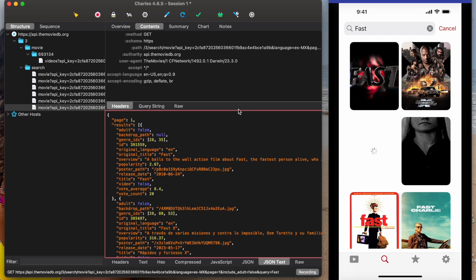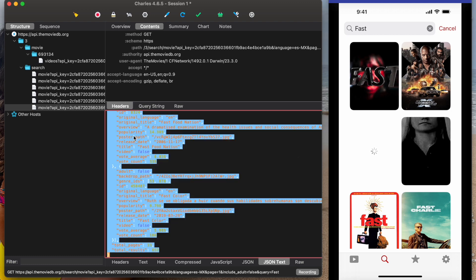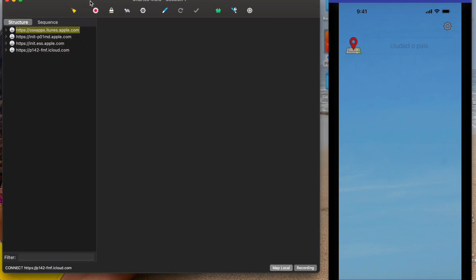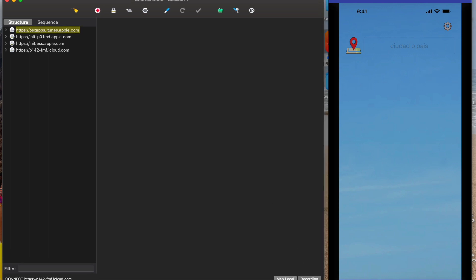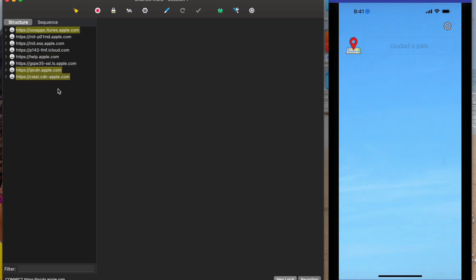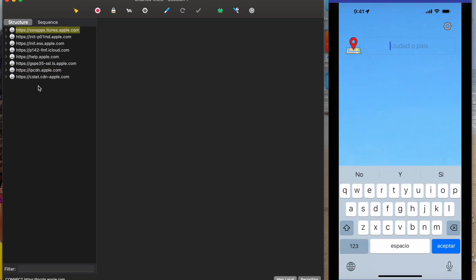Now I'm going to show you how to create custom mocks. You just need to copy the request. This is another example of how to create mocks using Charles Proxy — in this example I have a weather app, so first we need to identify which is the endpoint.